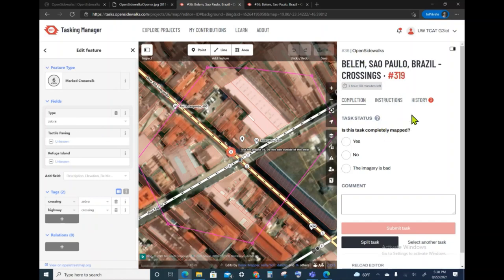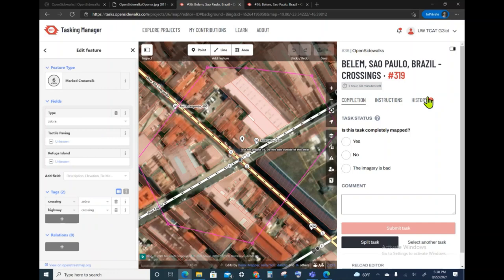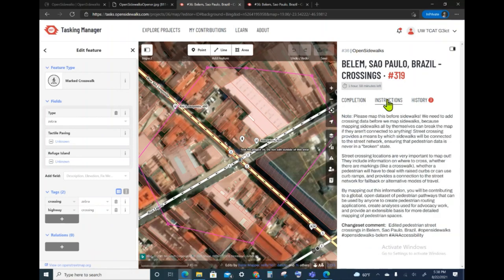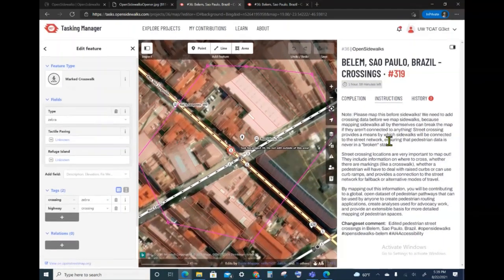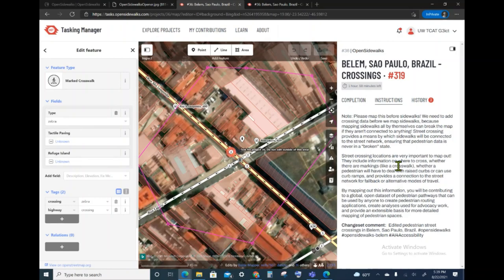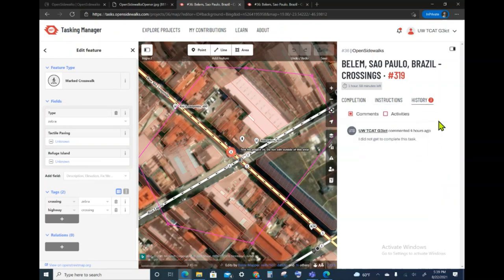The last pane on the right is part of the tasking manager pane, and it has three different tabs. The leftmost tab is the completion tab. This is what we will use to finish the task once we have completed the editing task in the editor. The next tab is the instructions. Here is where we're going to be able to see what the instructions are for this task, so that if you need a refresher on what the tags are, this is where it will be. And lastly, there's going to be a history of everything that had to do with this task.